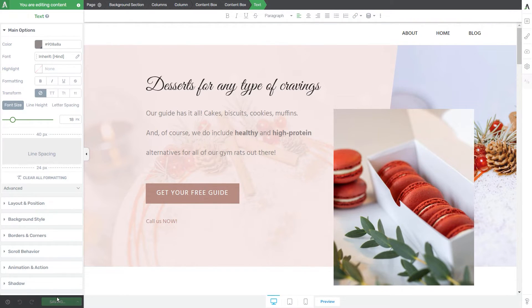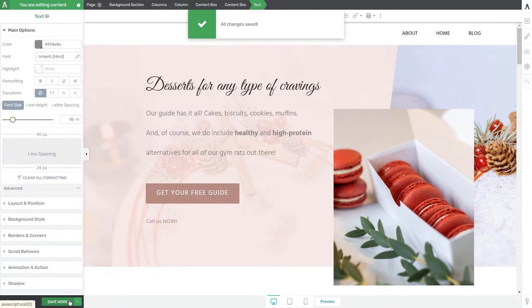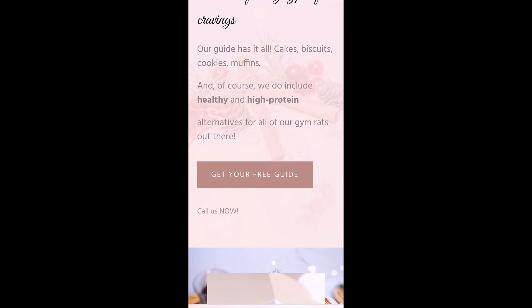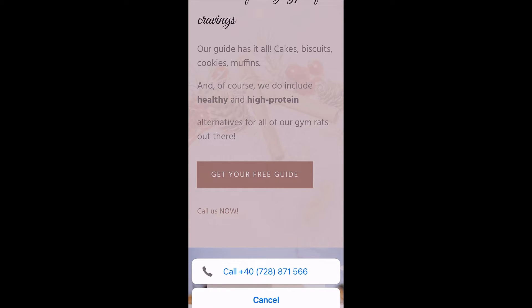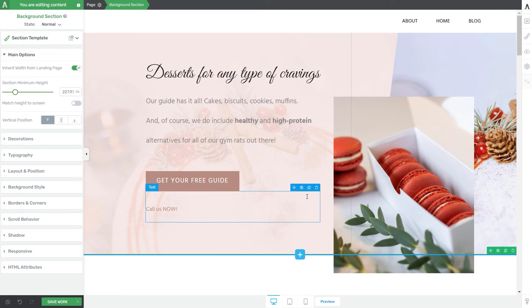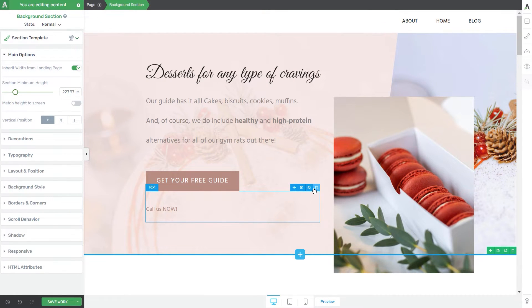I'm going to save everything and then preview the page on my phone again. And again, clicking on call us now, the link that I've just added will make it very easy for the users to call your service. I'm going to remove this text again.